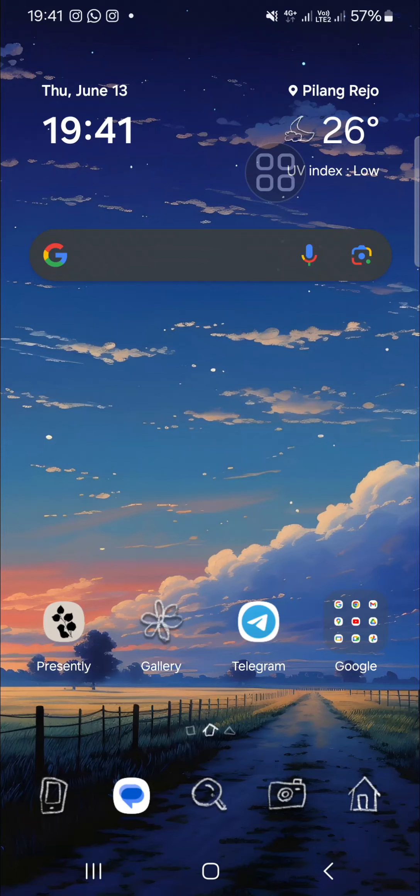Hello guys, welcome back to the channel. In today's video, I'm going to show you how to set home screen only on Samsung Galaxy phone. Let's get into it. Here I have opened my Samsung Galaxy phone.